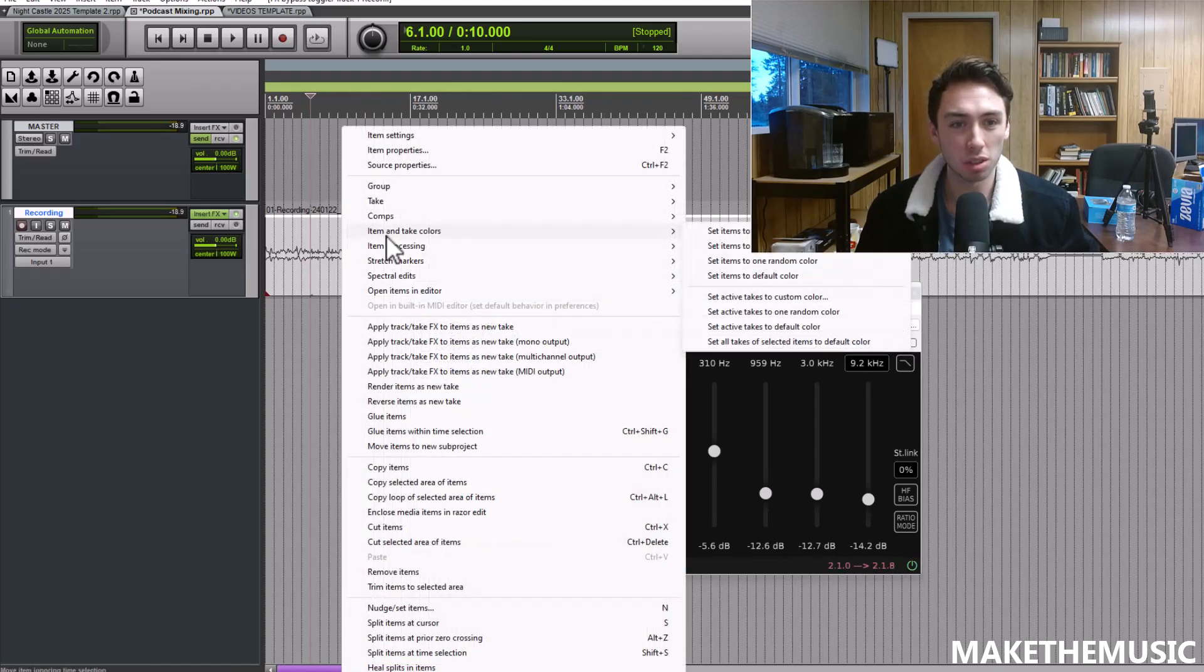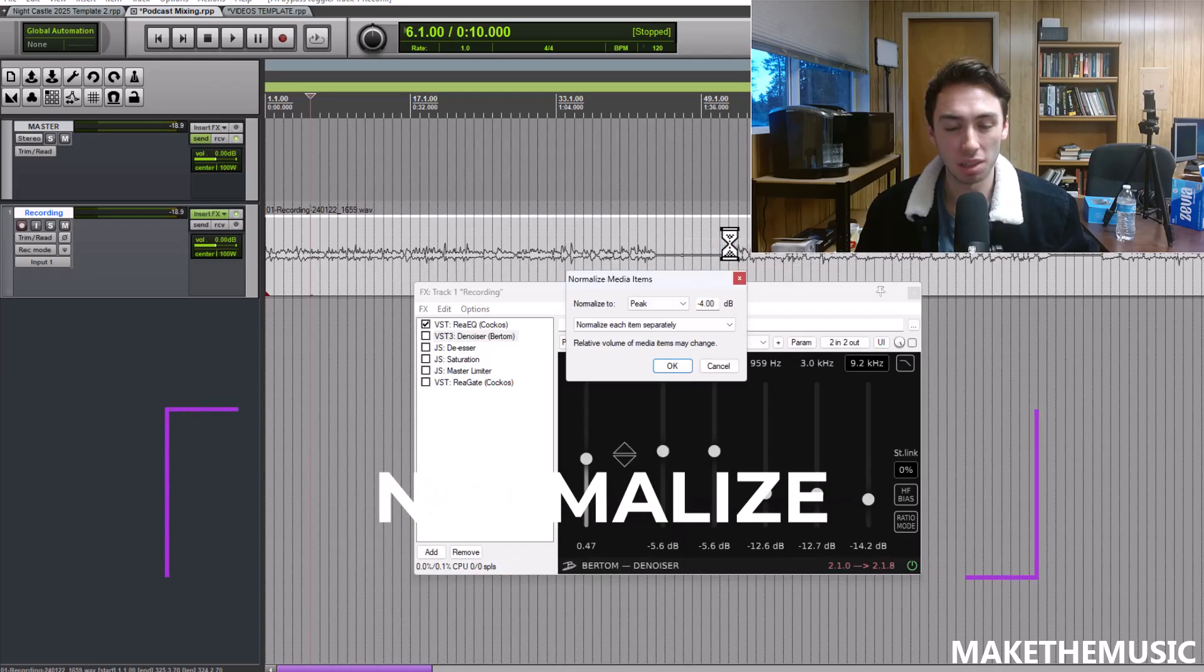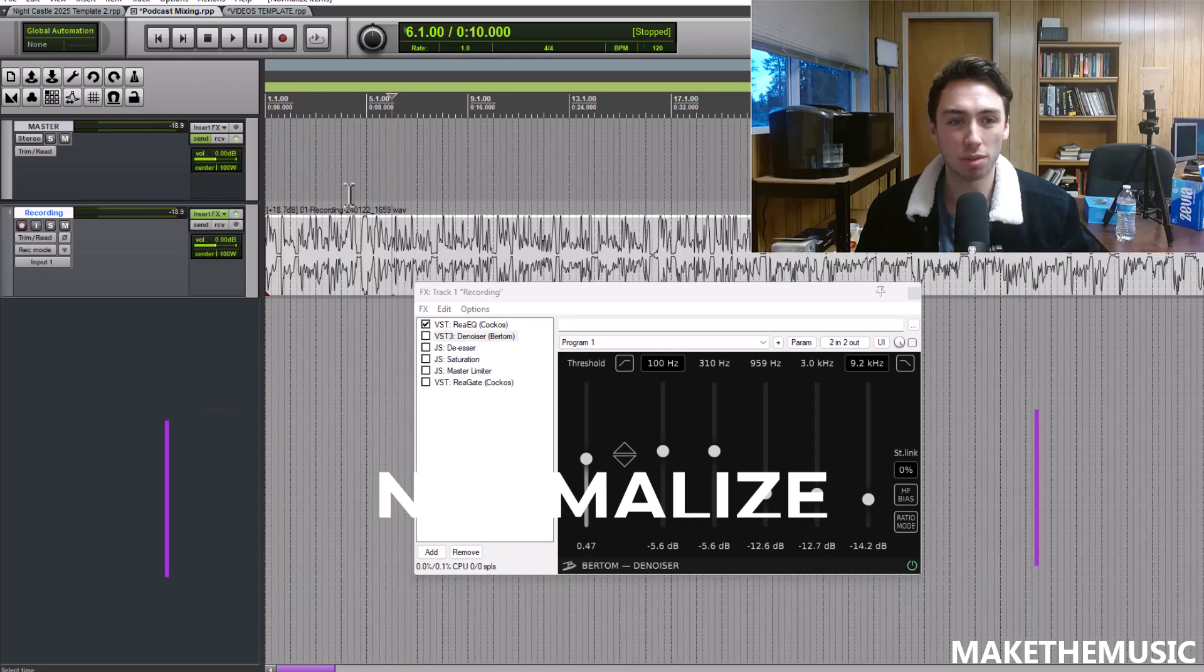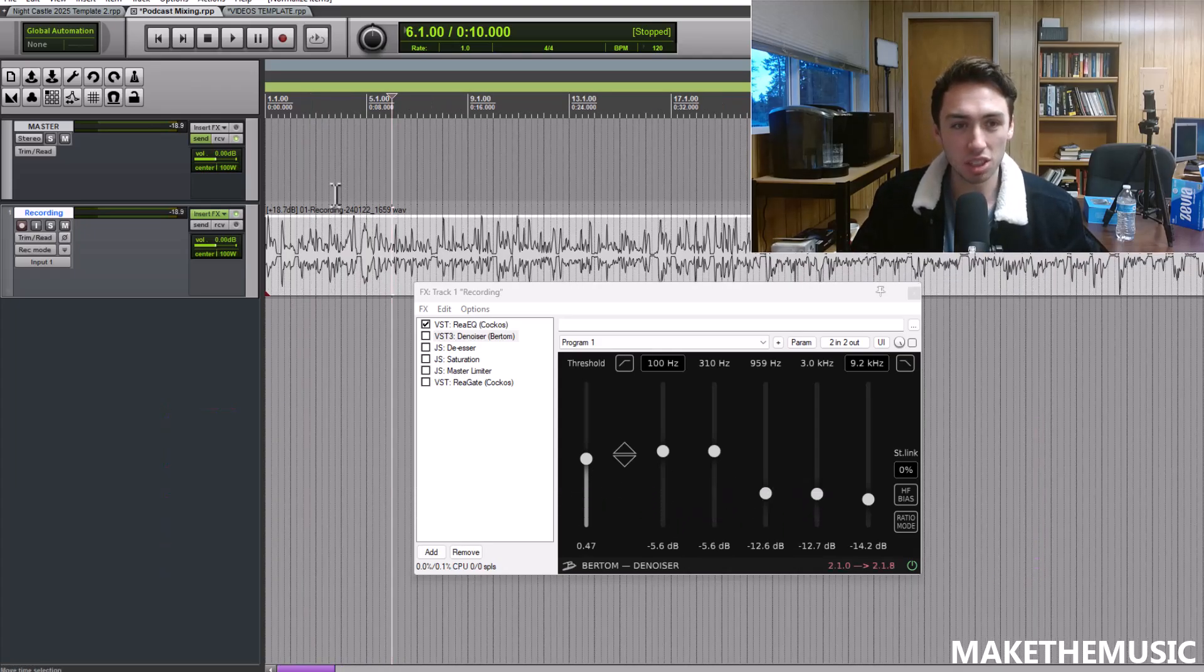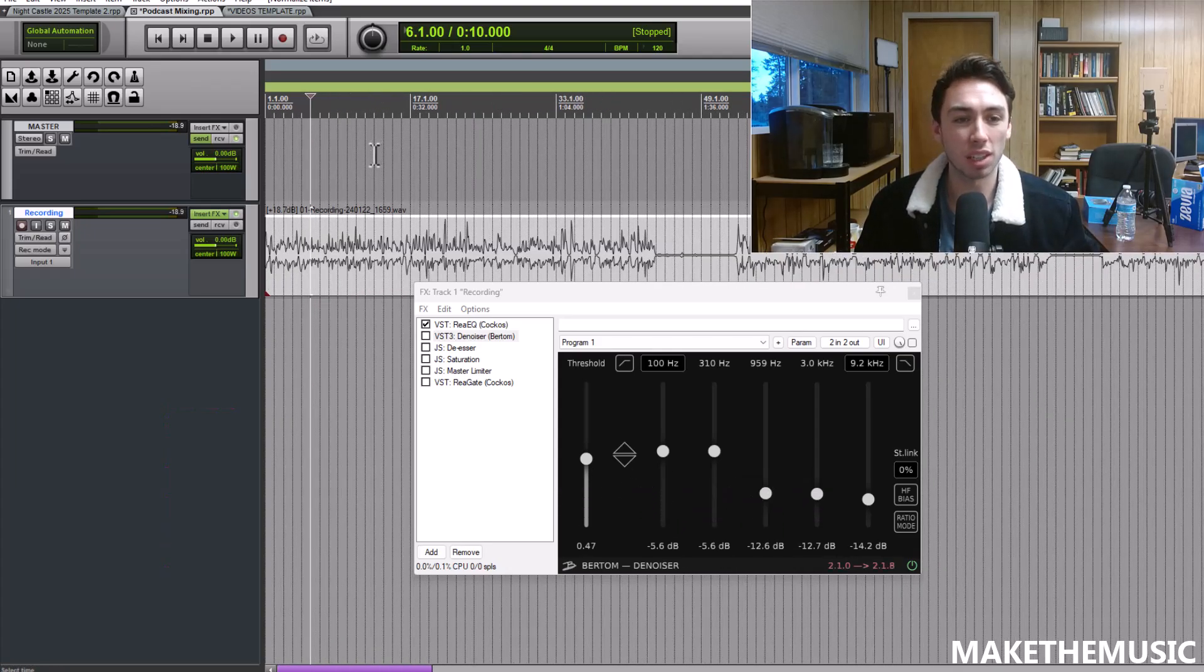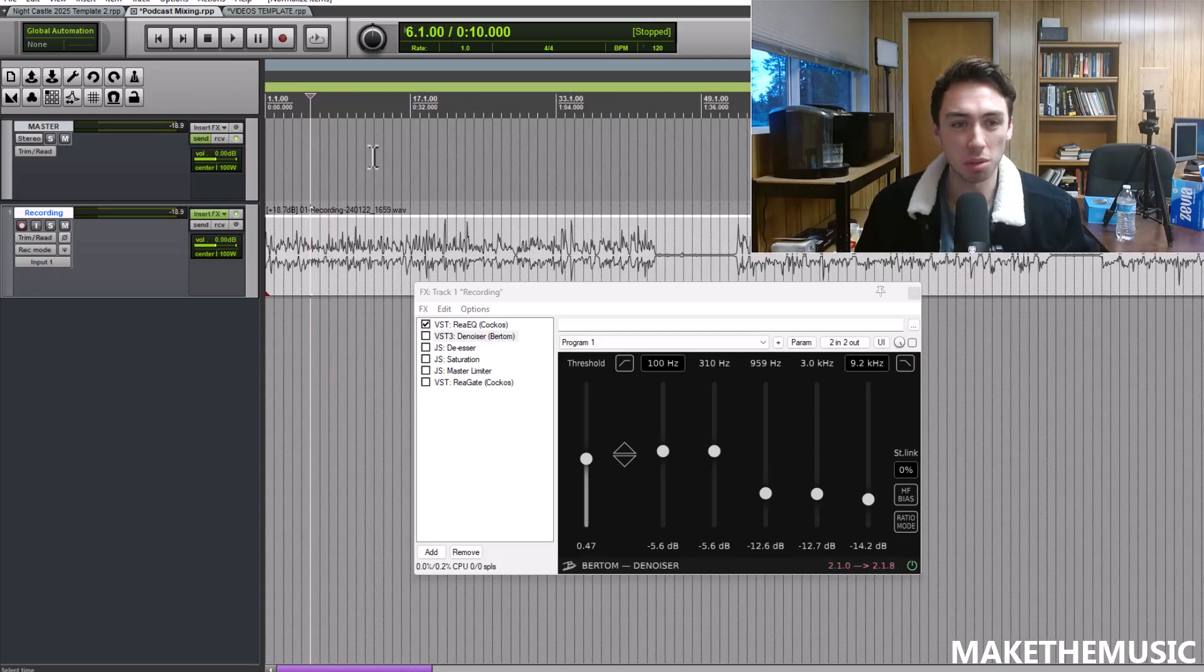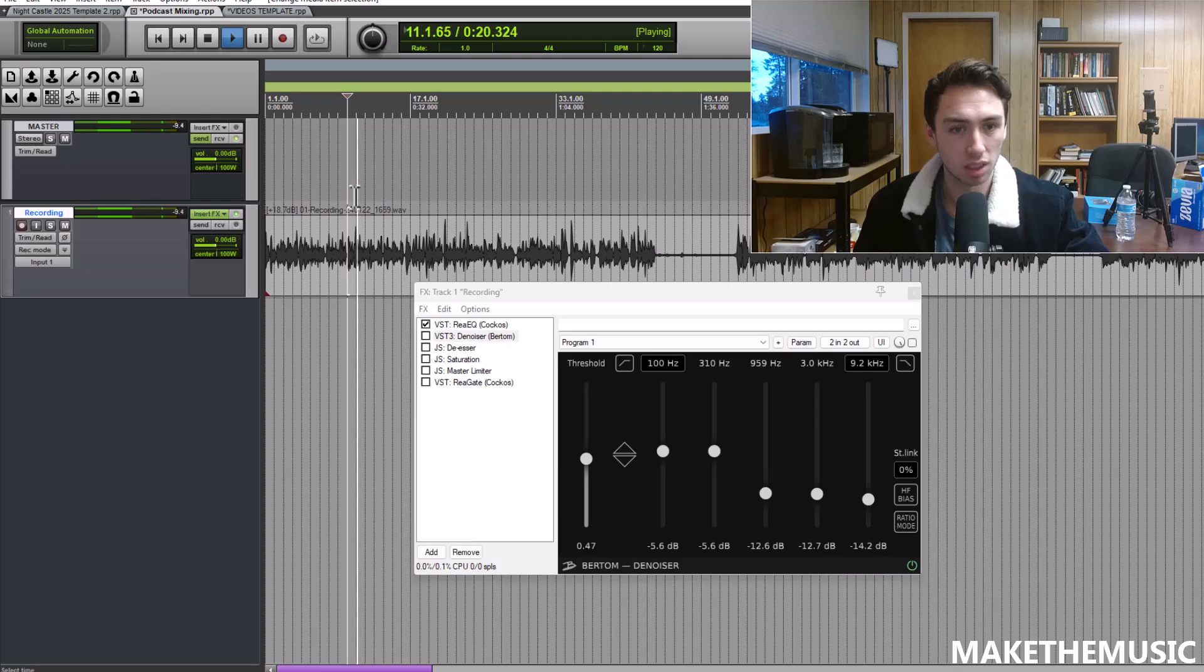What I'm also going to do is go to item processing in Reaper, normalize items. I'm going to normalize my spoken word audio to negative 4 dB. This is just going to bring up the whole volume of the audio so it makes it easier to hit it with compressors.